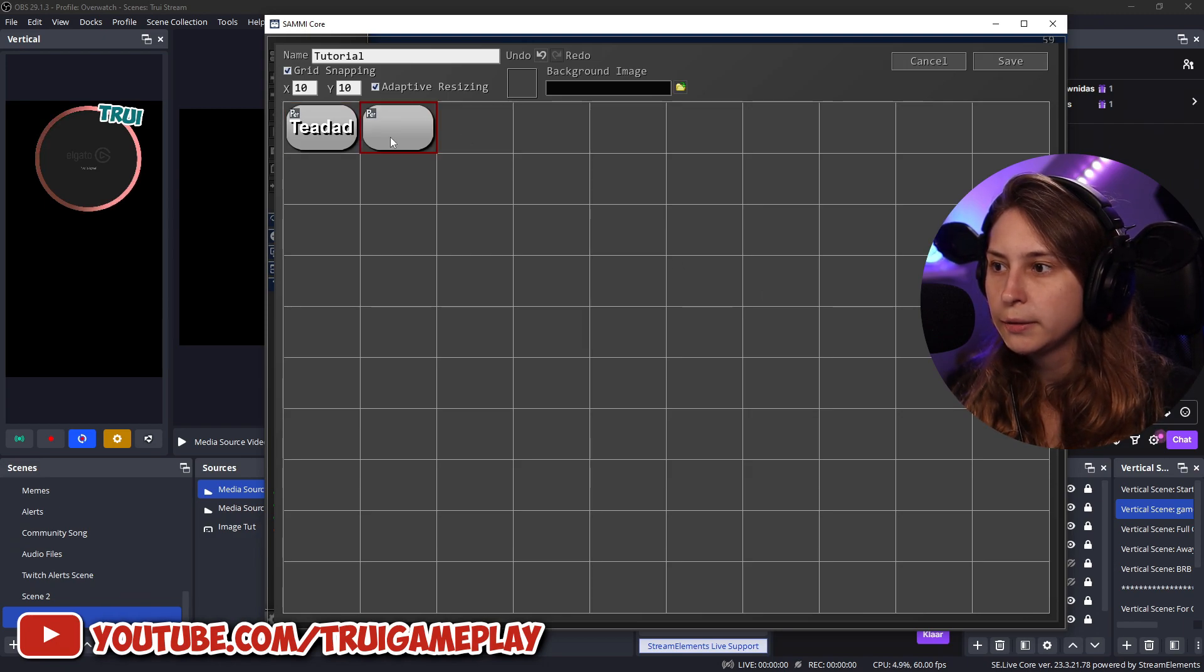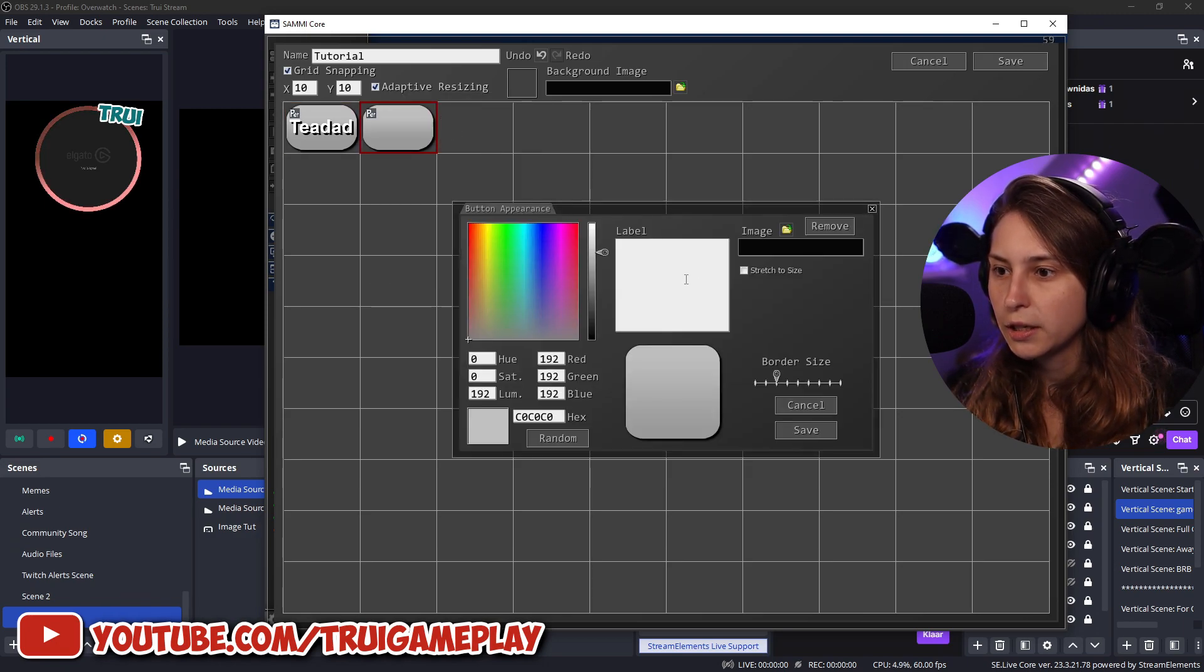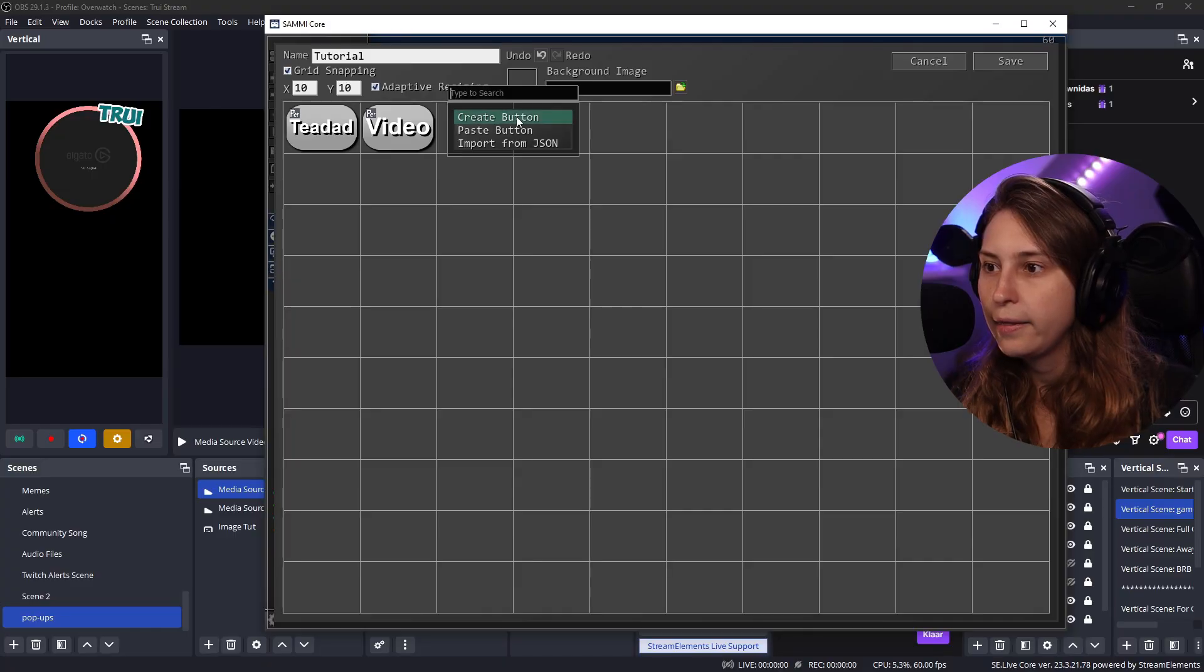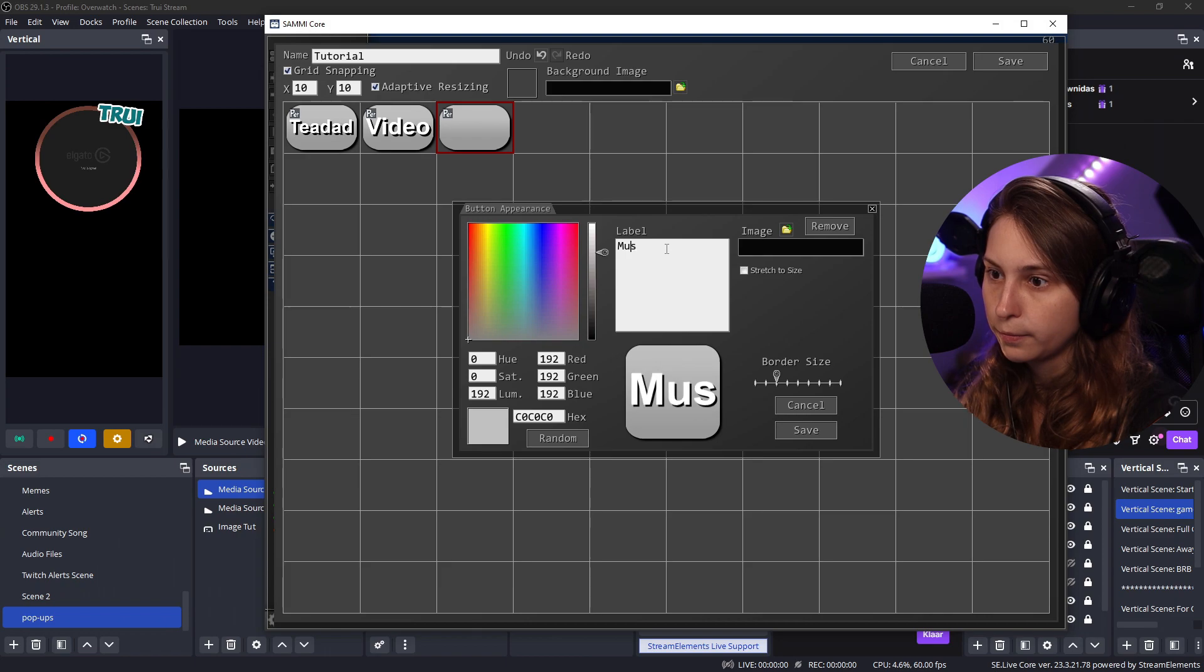Now this one is called TDAD. Create a button. This is going to be the video. Make sure that you call them that you can remember what it does. And then this one is going to be the music.